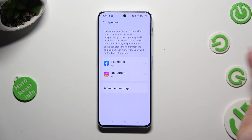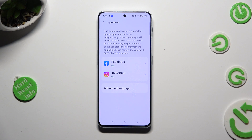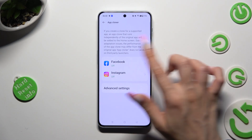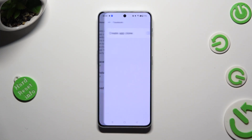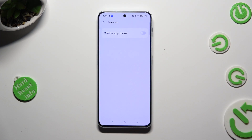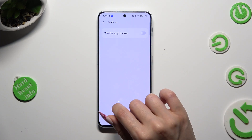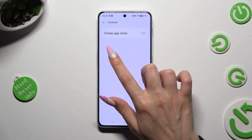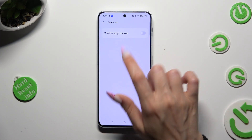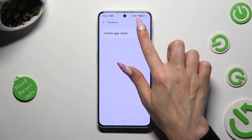Select one of your available apps that you wish to clone, like Facebook. Following that, click on the grey switcher next to create app clone.